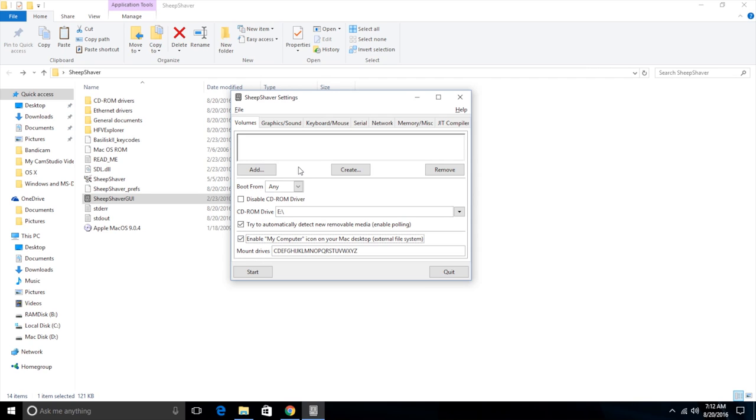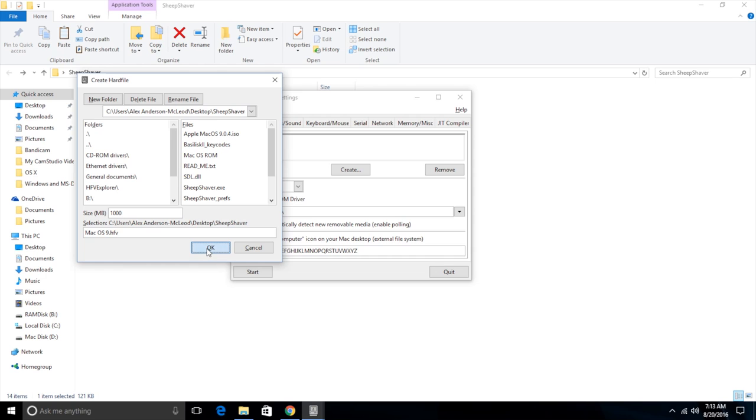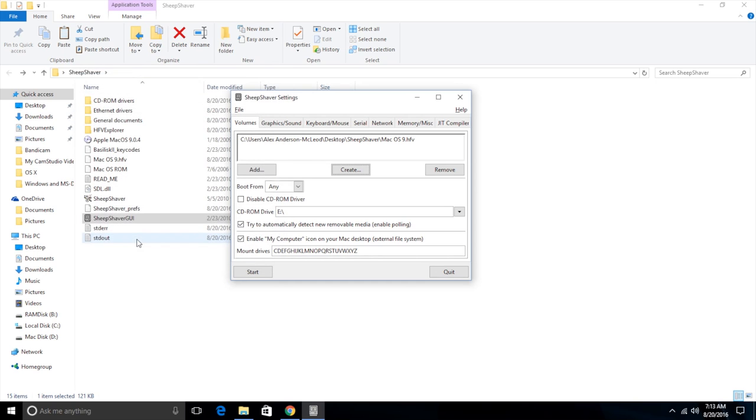Now up here, we need to make a virtual hard drive for this Mac OS 9 installation. So we click create and we pick a size right here. It's kind of up to you what the size is. I would recommend at least 500 megabytes, but I normally go with 1000 megabytes or 1 gigabyte. And then I'm going to name the hard drive Mac OS 9. You can name it whatever you want and then put the extension dot hfv on the end. And click OK. It'll take a few seconds to create the hard drive. And now it's created. So now it knows where to find its hard drive.